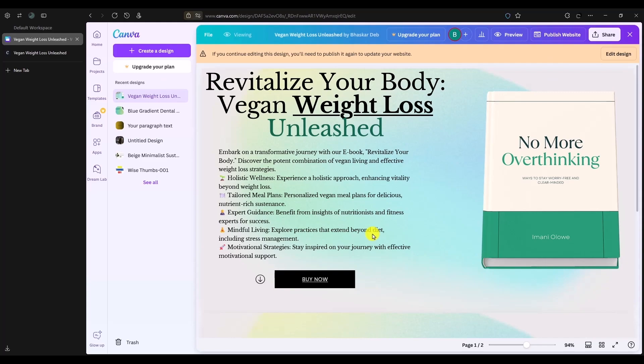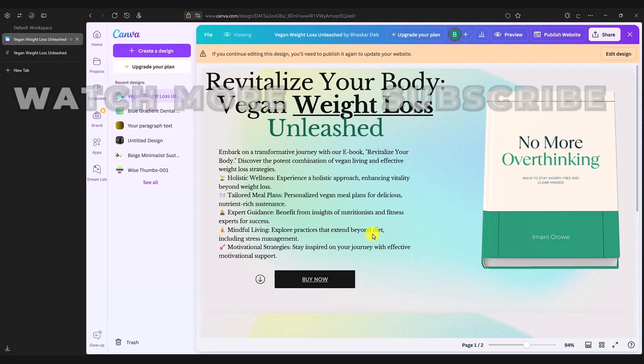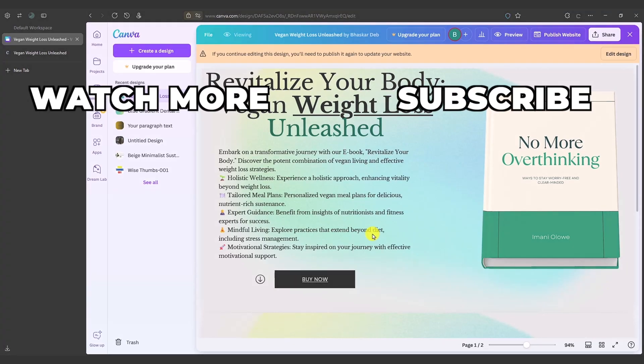That's the two options that you can use to convert your website to HTML. If this video was helpful, please consider subscribing and liking the video.